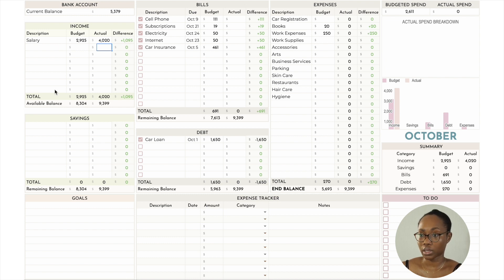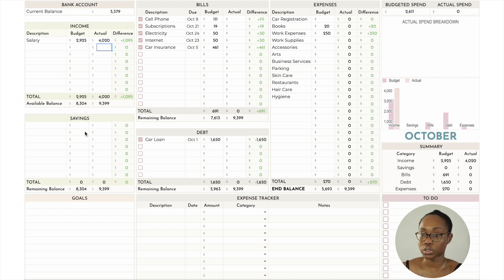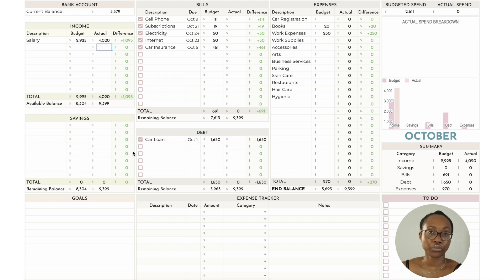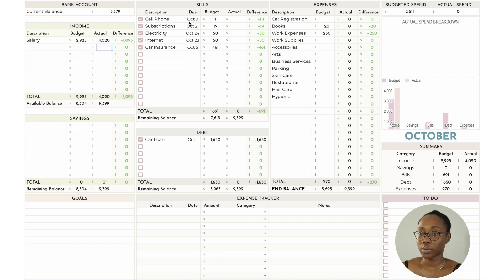That is the only income I received last month. In terms of savings, this is where you can put your savings amounts, sinking funds, or investments. But as I mentioned before, I take my savings out before I pay myself, so I don't account for it here.